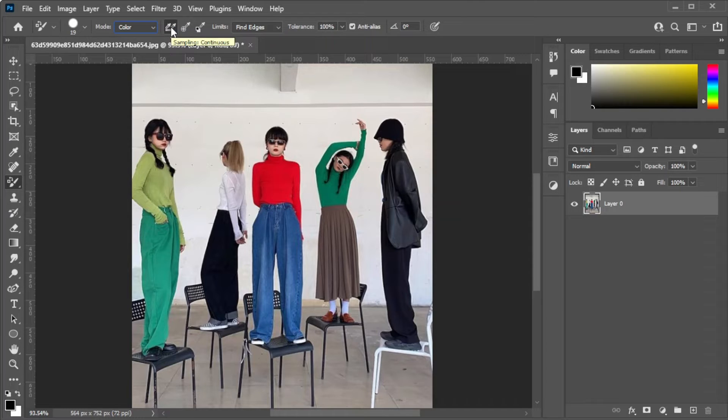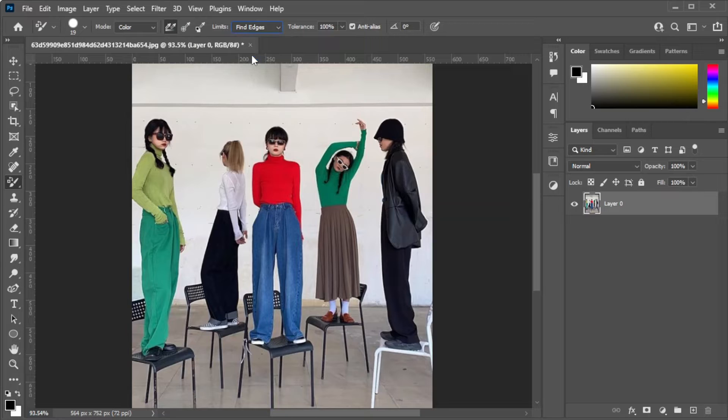Then, set the limits to find edges and adjust the tolerance to your liking.